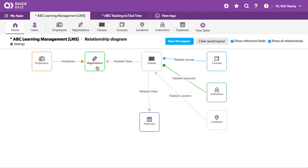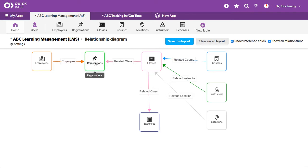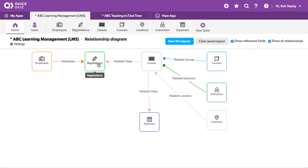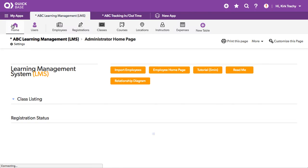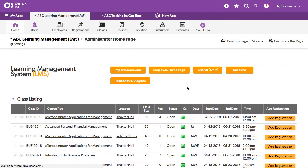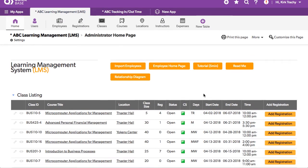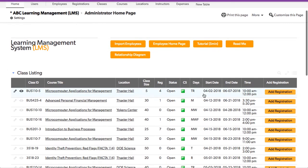So over here you've got registrations and notice that this becomes a child of the class. And for whom are we doing this? Well, in this registration, it's for a particular employee. So that information comes together right here. So that's the foundation and flow of this application. So let's go back to the front page here of the dashboard.